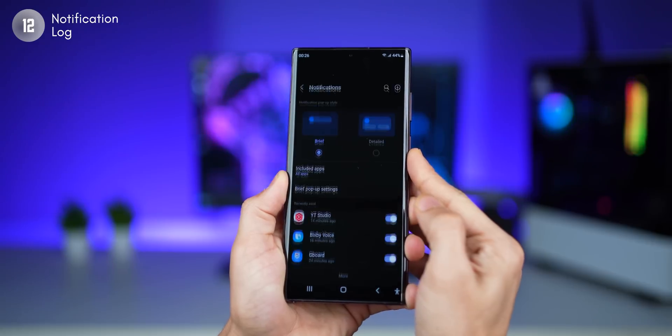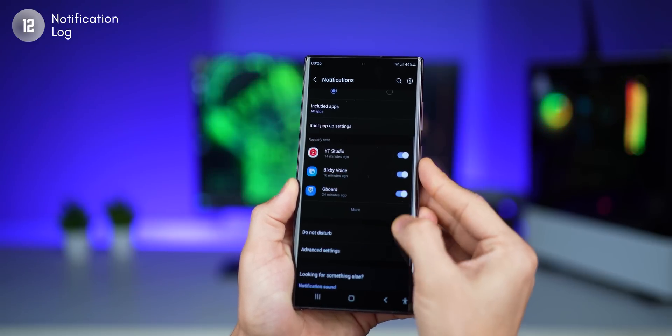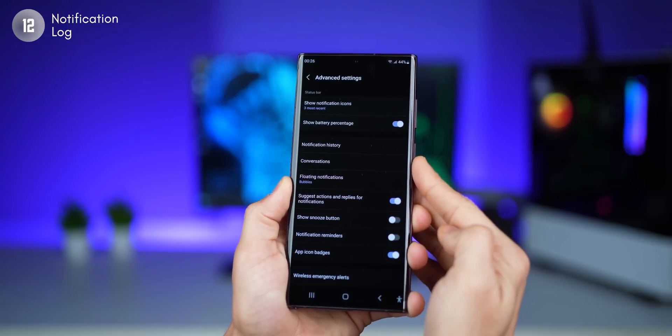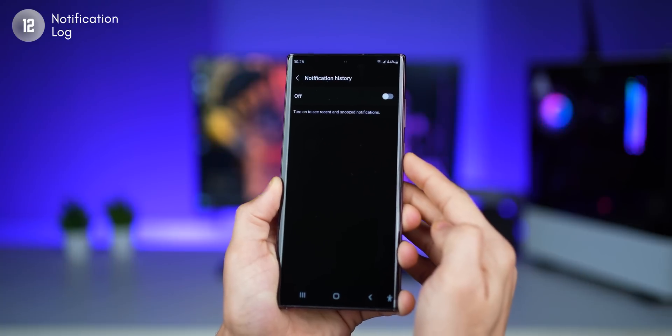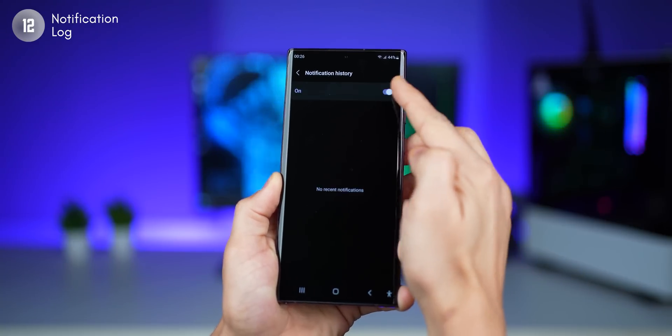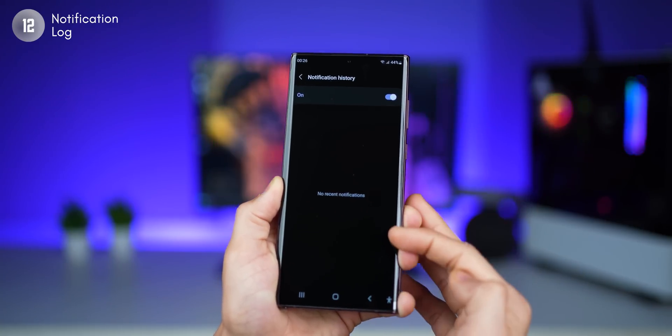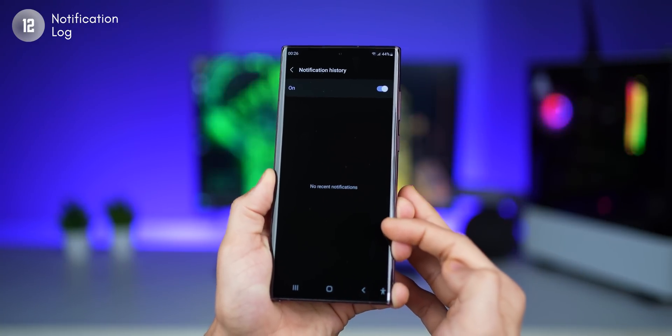Your phone can automatically maintain a log of notifications — whether you miss them or dismiss them by mistake, you can always go back and look at those notifications without installing any third-party app. It's disabled by default. Go into notification settings, scroll down to advanced settings, click on notification history, and turn it on. Your notification logs will start appearing there, but note it'll only start creating that log after you turn this feature on.